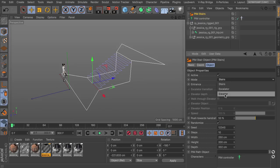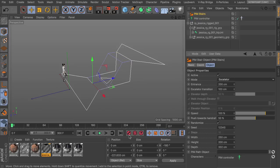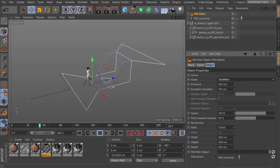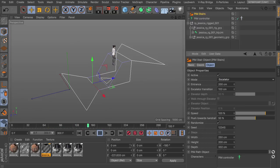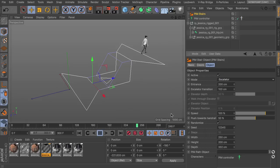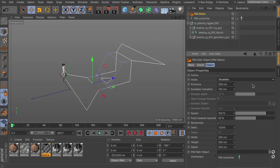You can also switch this to be an escalator. So as simple as that. You can see that the character will drive upward with the escalator and then move away.